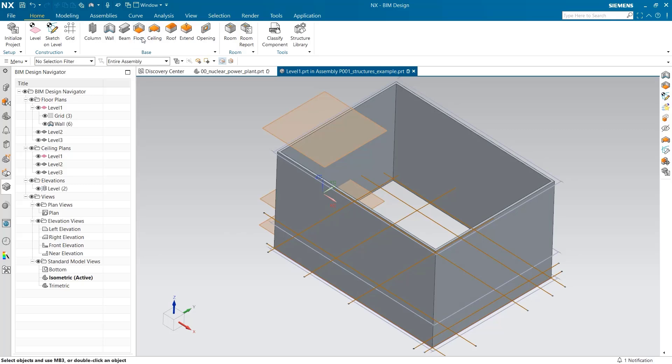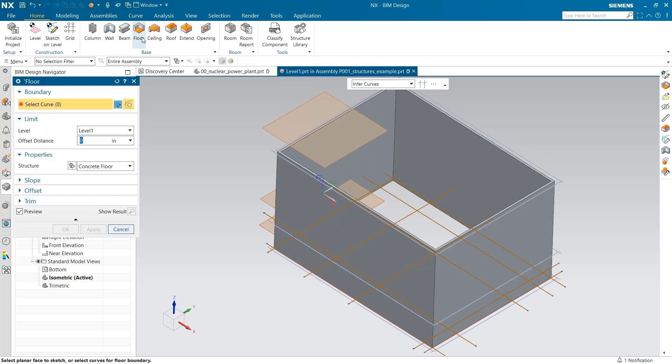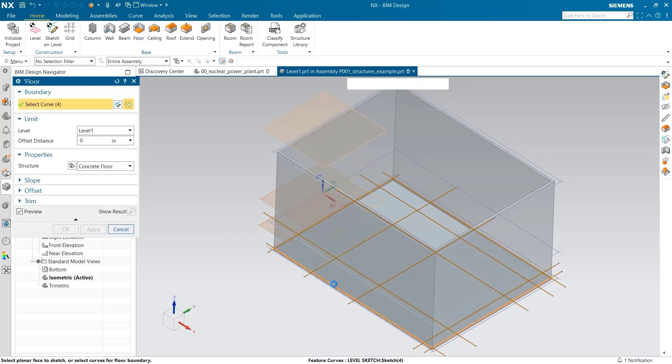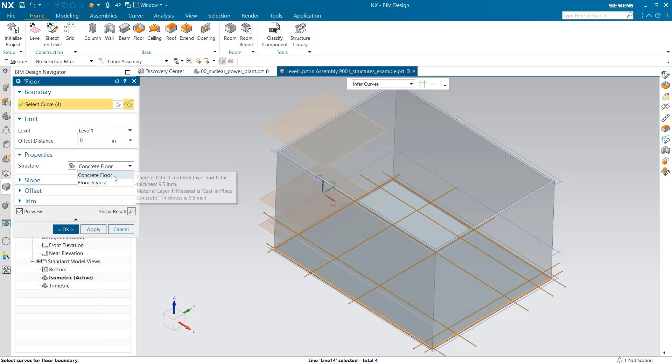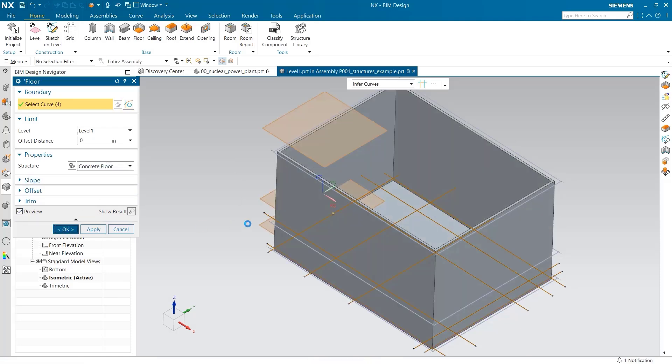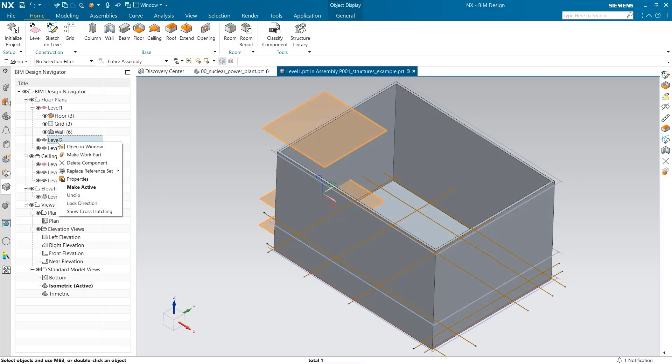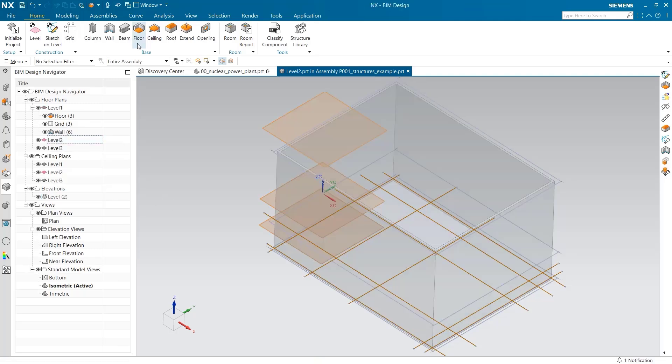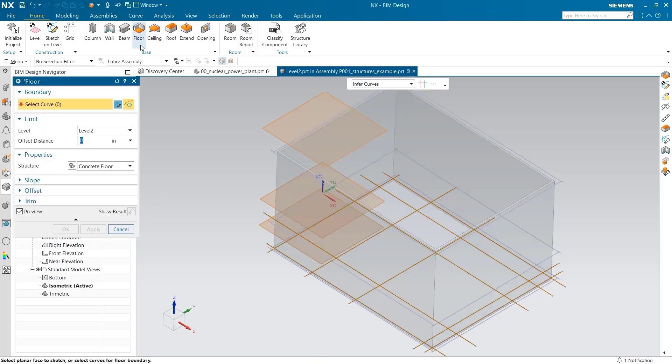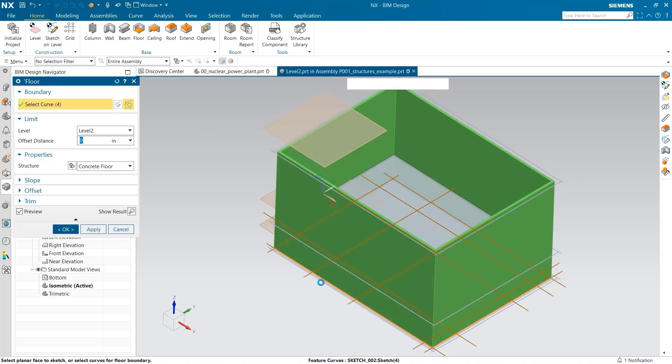I am going to create a floor on the first floor. Here, I select the concrete floor structure. Let's create a second floor, this time on the second level. Again, we use the concrete floor structure.